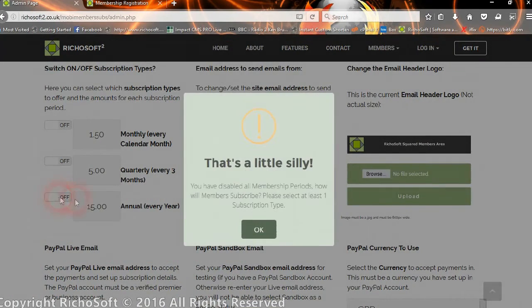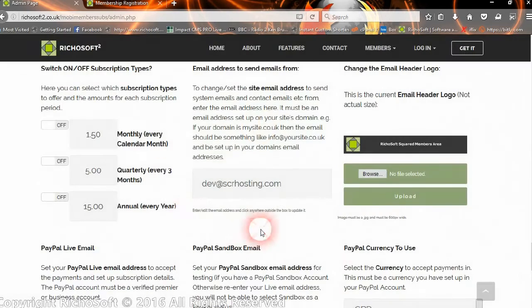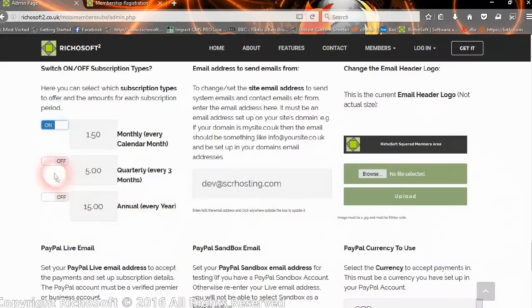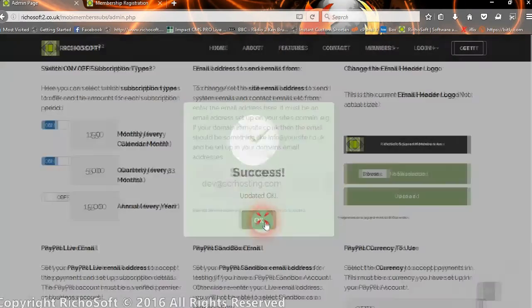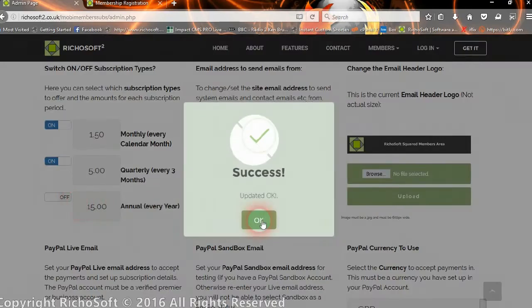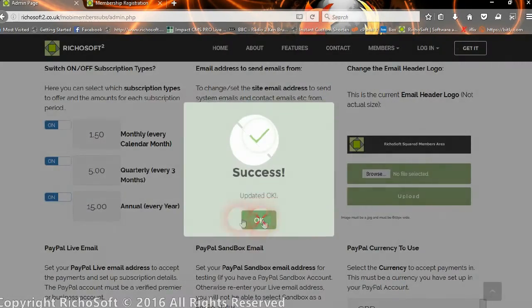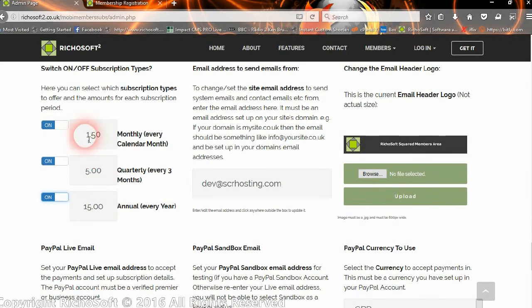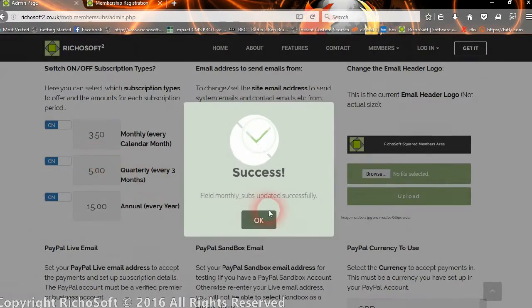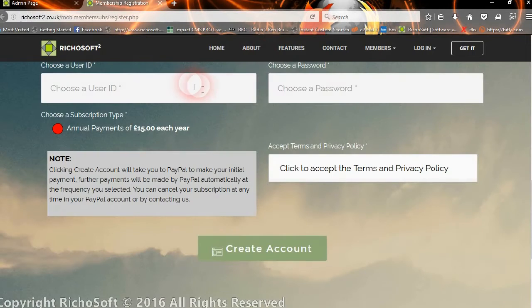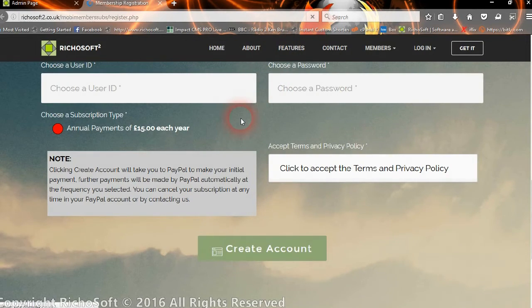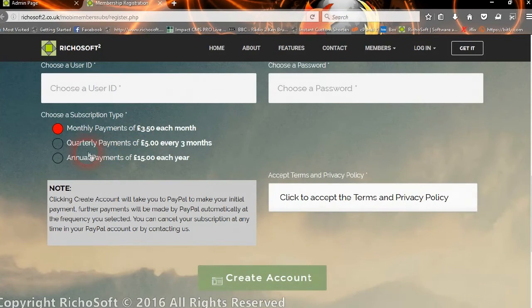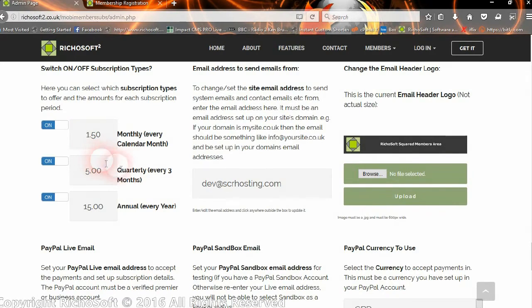They can only select annual payments. You can switch off annual, but obviously because we've now switched all three off, it will say that's a bit silly because nobody can subscribe. You need to switch at least one on. We'll switch them all back on again so they can now choose the three. You can change the amounts, so if you want to have it £3.50 for a month, you'll now see that our subscriptions are back and it's now £3.50 a month instead of £1.50 a month. Let's put that back to £1.50 for our demo.